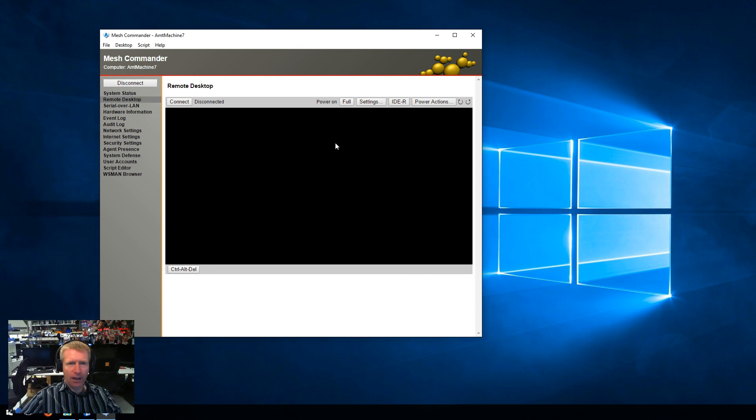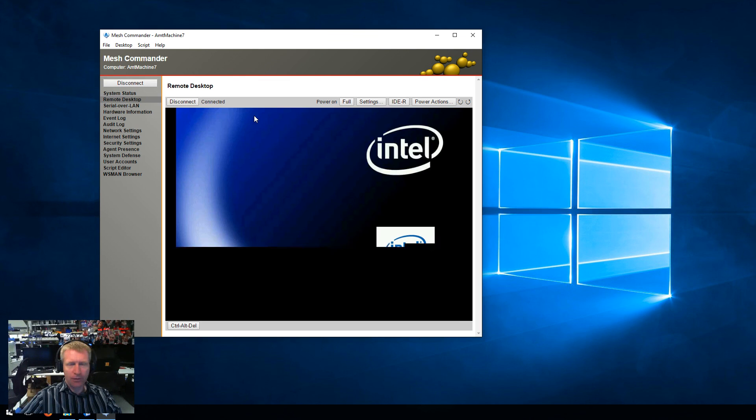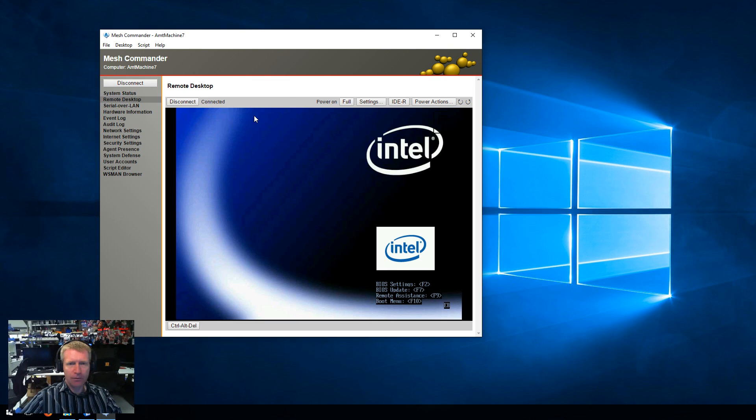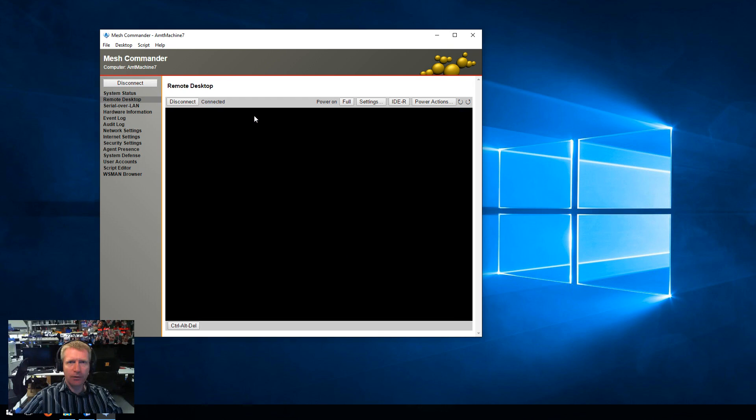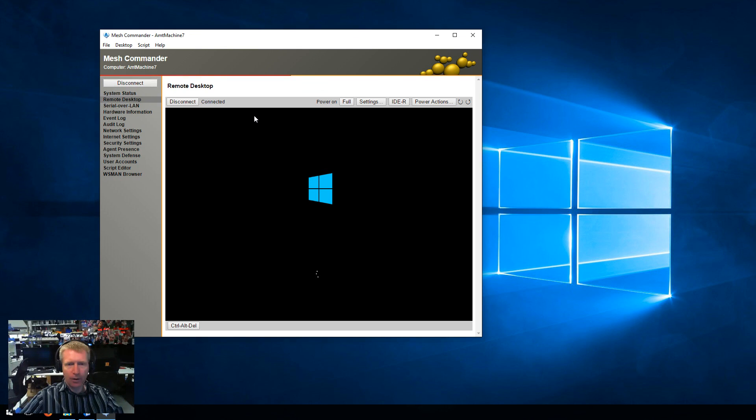So that is a quick view of how to basically use IDE Redirect to remotely boot a recovery OS onto a remote machine. This is great for reformatting a machine.